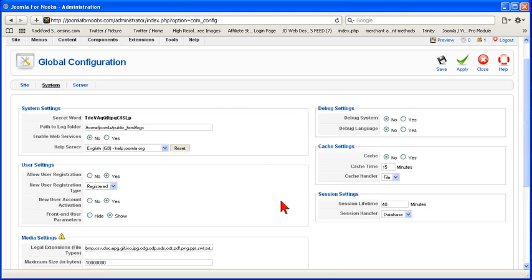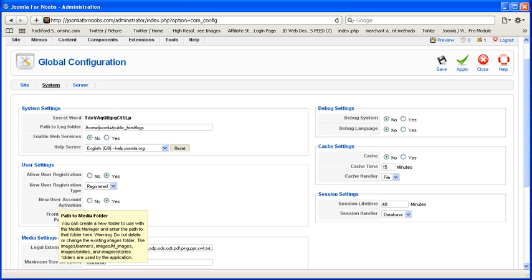Okay, next, the system page of global configuration. Okay, a couple things that you might use here. First of all, the help server. When you're looking for help in Joomla, it takes you to a server that provides you answers.